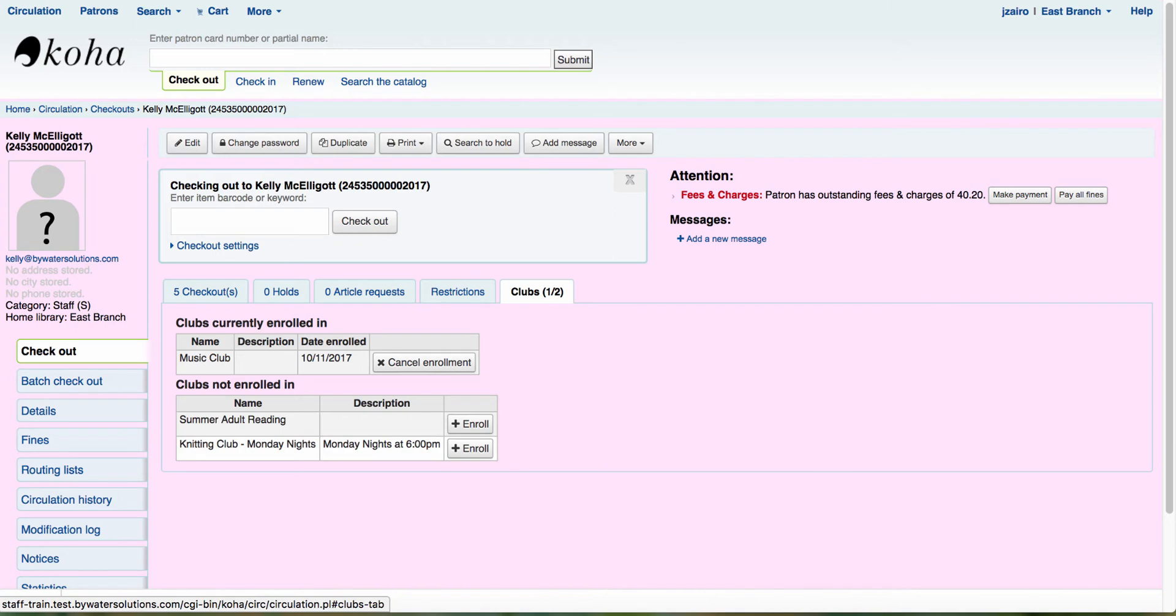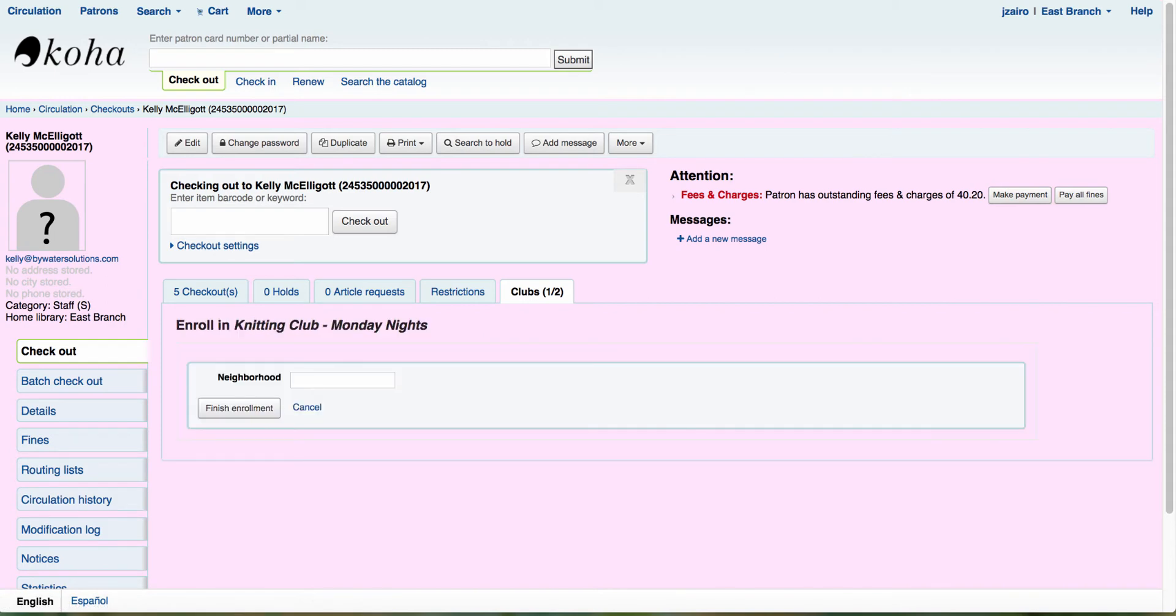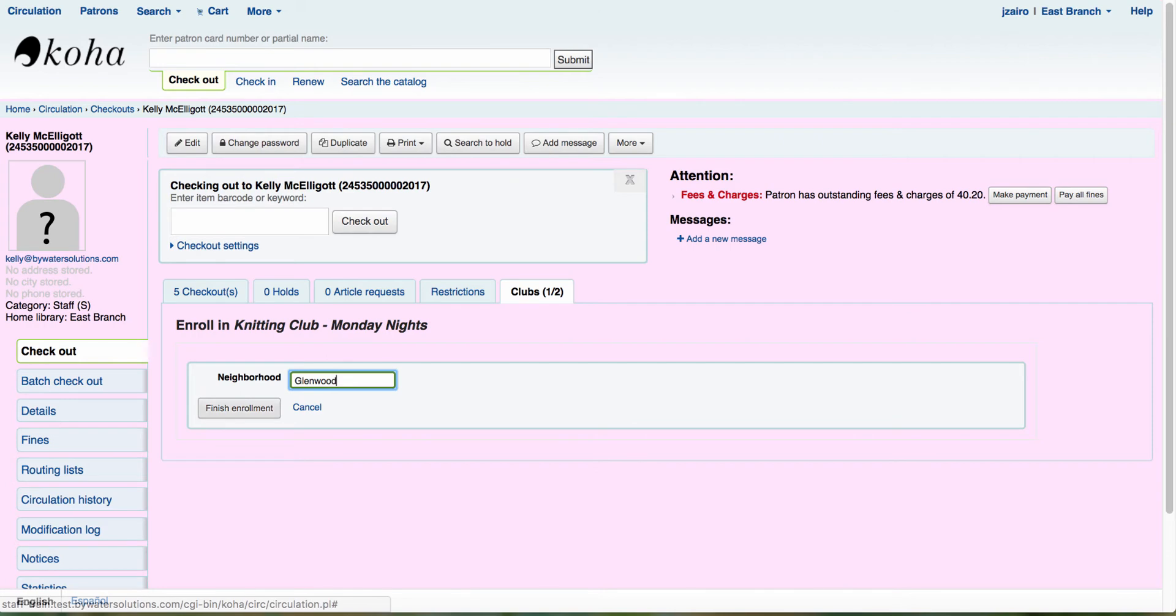So now I can see clubs on the back side. So here, if your staff, again, has that permission to enroll patrons, I can come over here and select that enroll button. This gives me my option here. Now I can select the neighborhood that Kelly is from, hit finish enrollment. And now that has it set up for us.